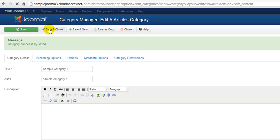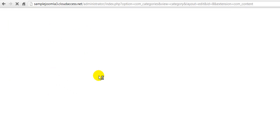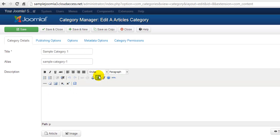This will kick us back out to the Category Manager and successfully save the category. At any point, we can click on the category name to reopen it, if we want to add or edit the category in any way.